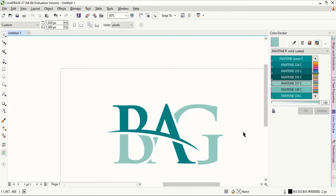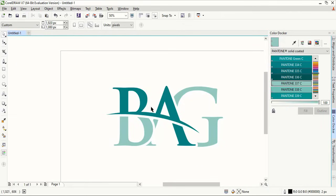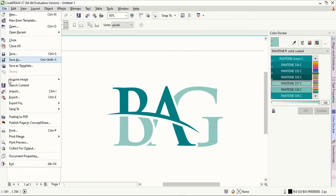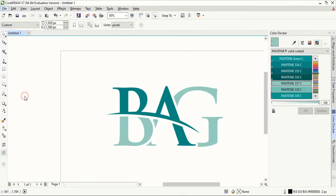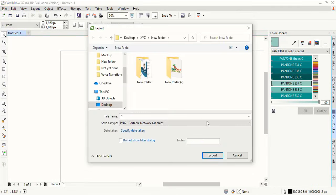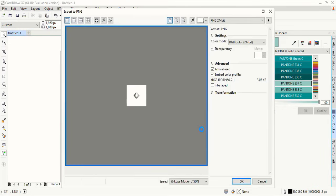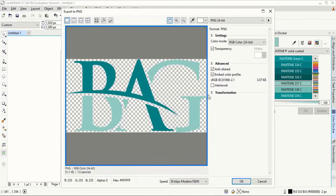Our logo is ready now. Let's save it in transparent format. So go to file export and select PNG and transparency.